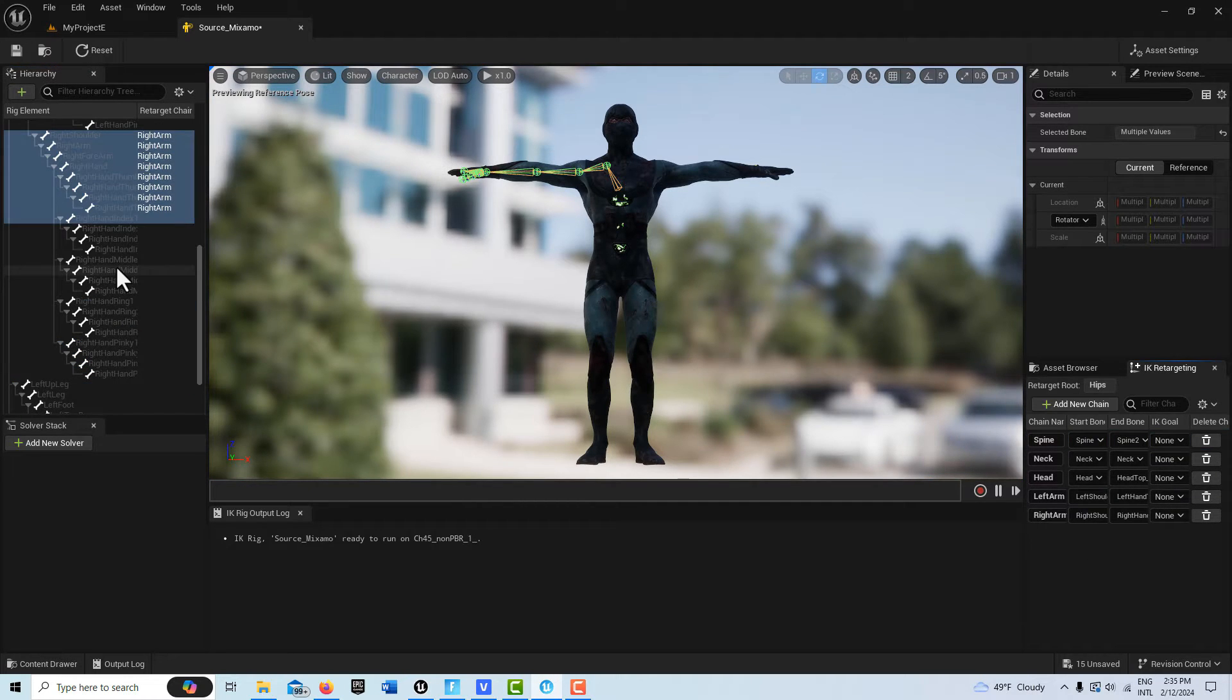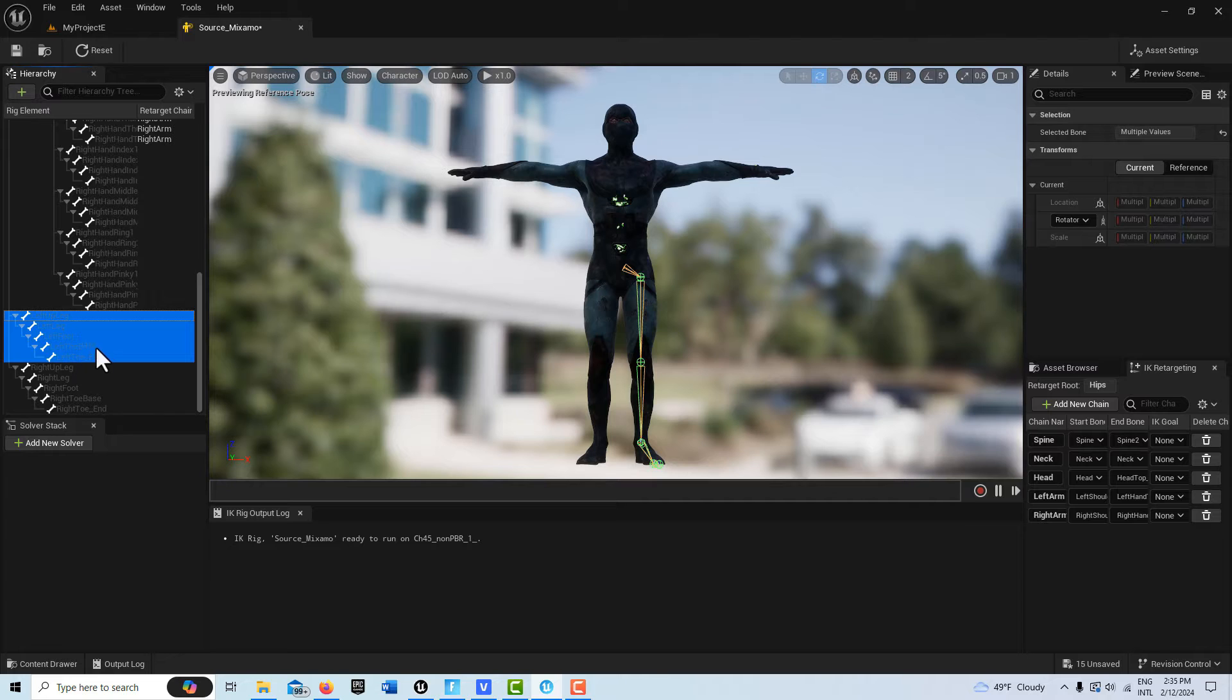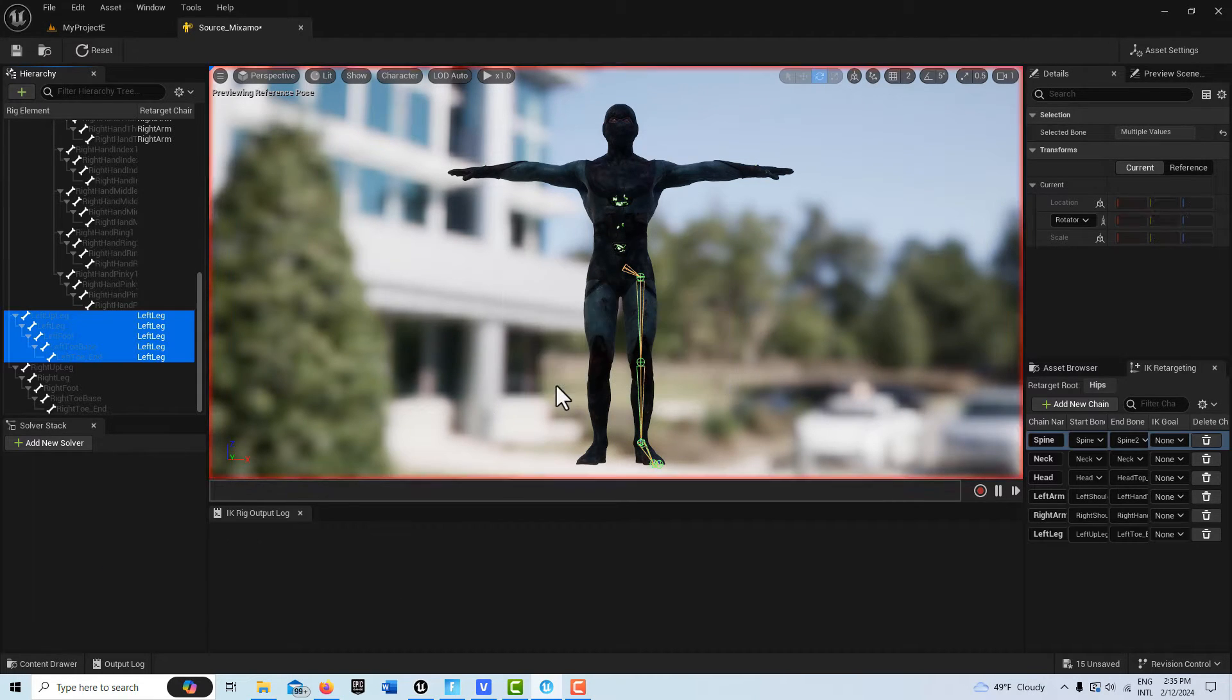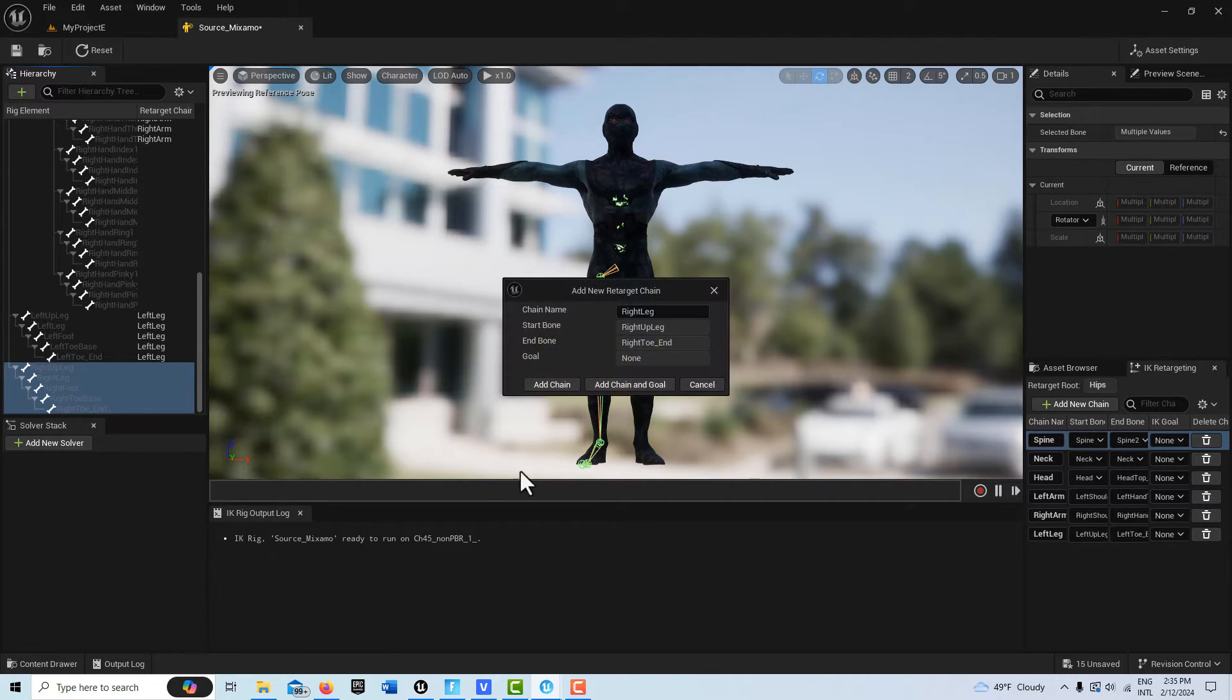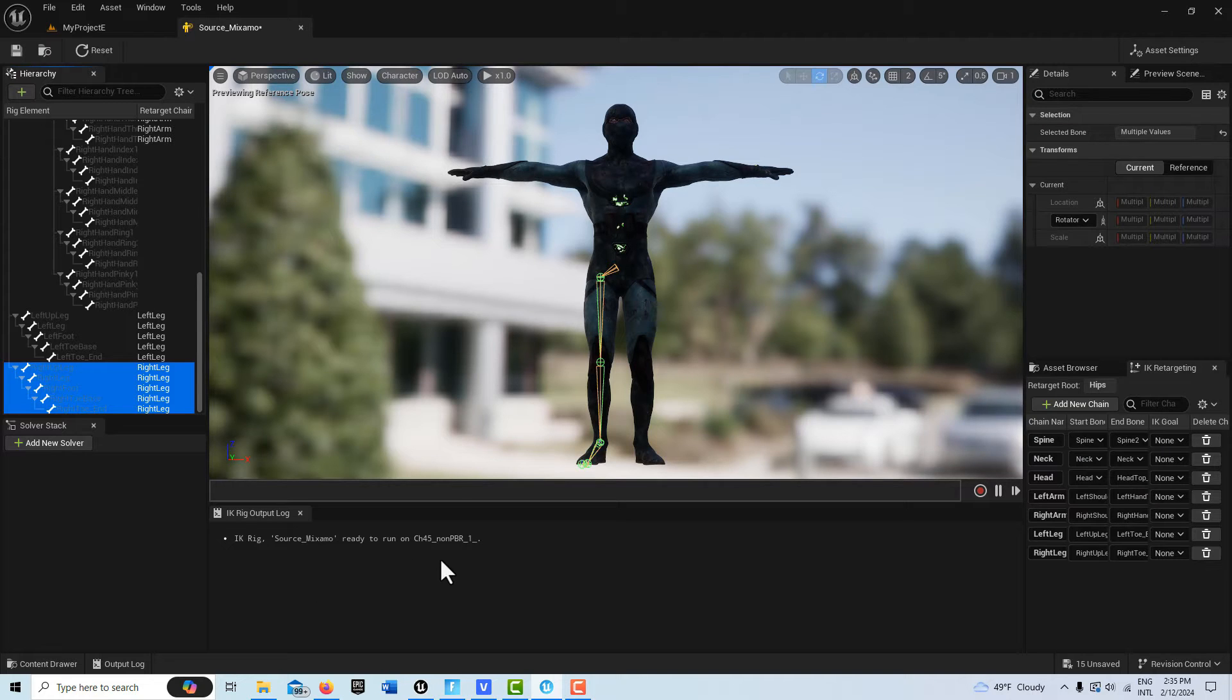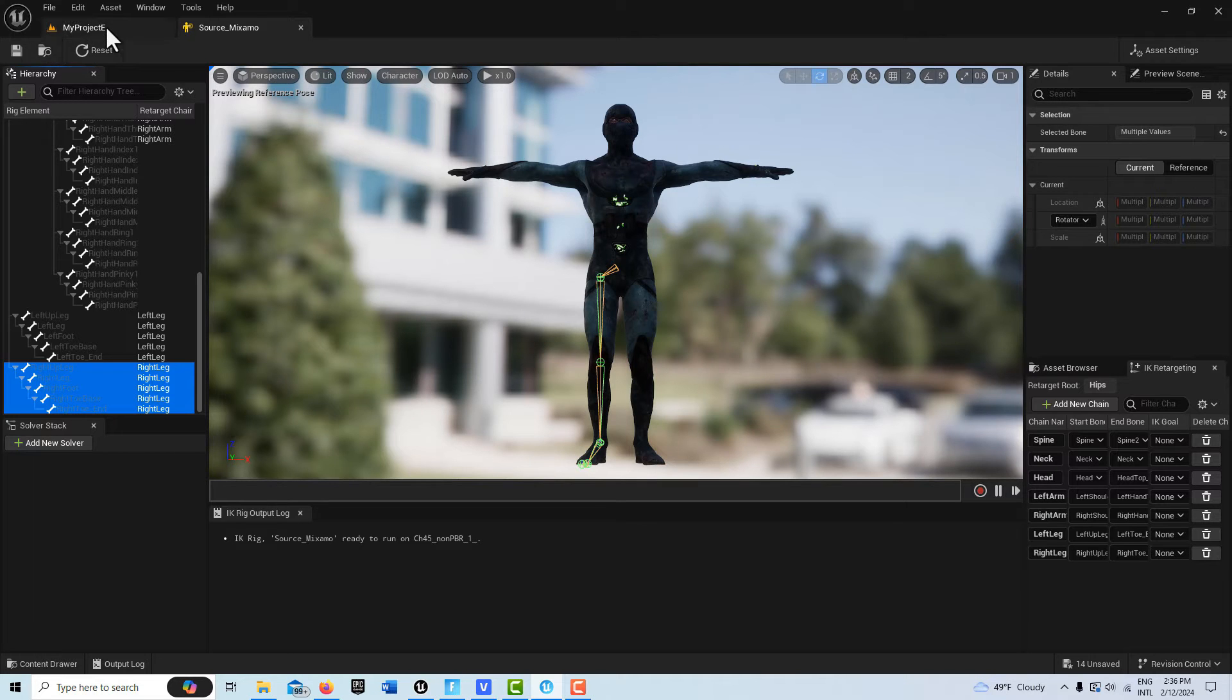We don't have to add the goals on this one because this one has its feet locked to the ground. So this is just left leg, left toe, right click, New Retarget Chain, Add chain. And then the right leg, right toe, New Retarget Chain, Add chain. And we don't get any errors. So keep an eye down here on the output log because if you're doing something wrong, it'll tell you. So we have spine, neck, head, left arm, right arm, left leg, right leg. And that's everything. So we just save that and we're done here.